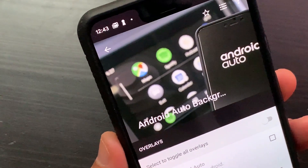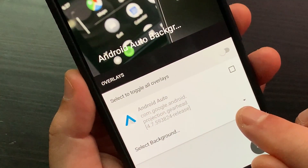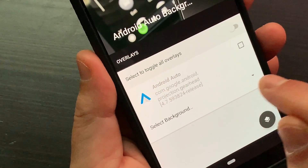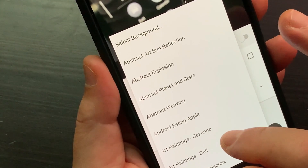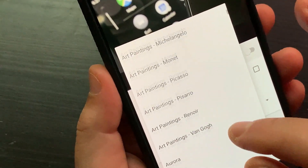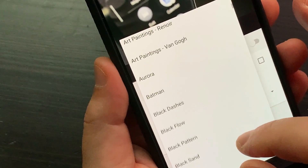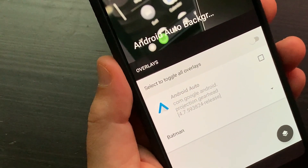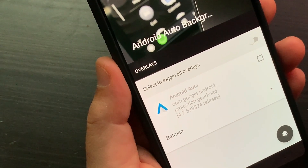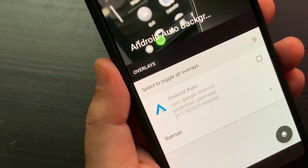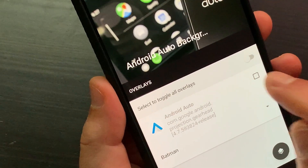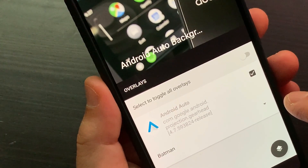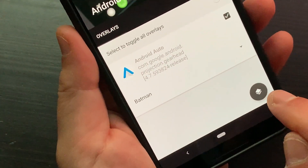Tap 'Select Background' and select a background from the list. Select the Android Auto option. Tap the button at the bottom right and select 'Build and Install'.